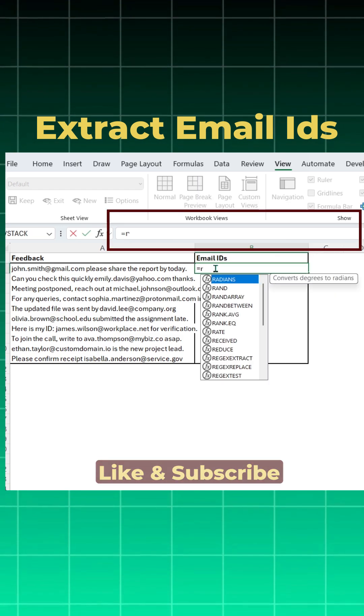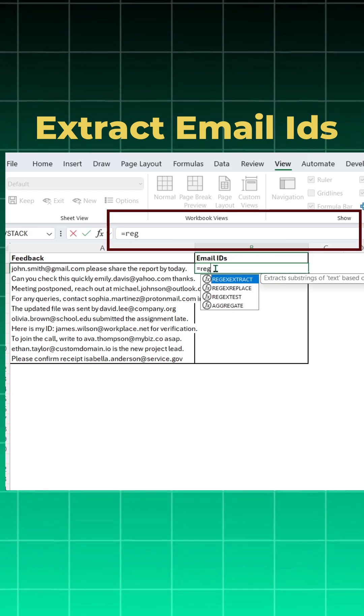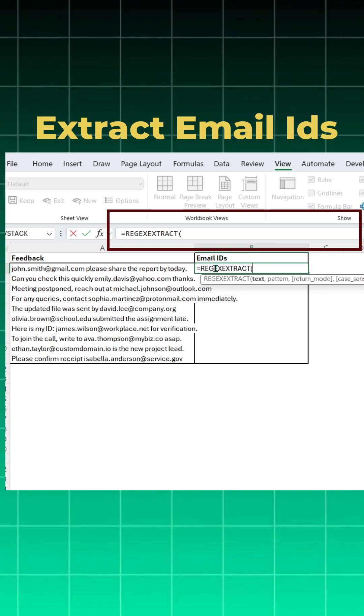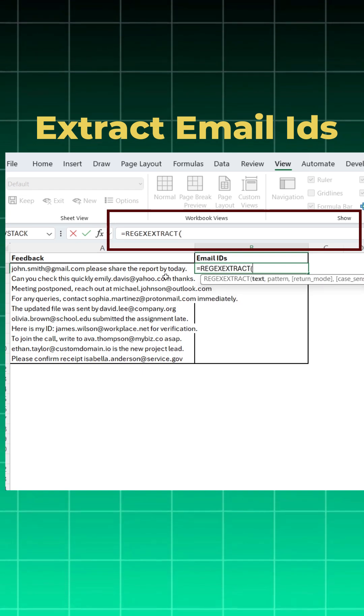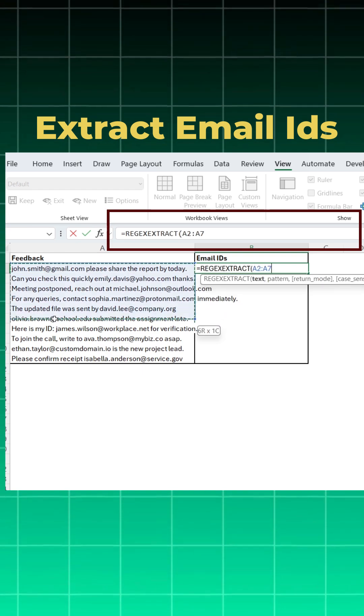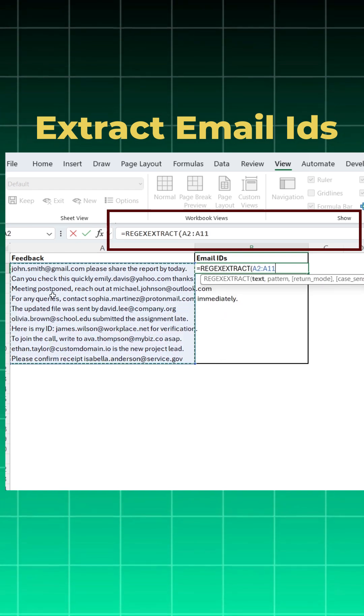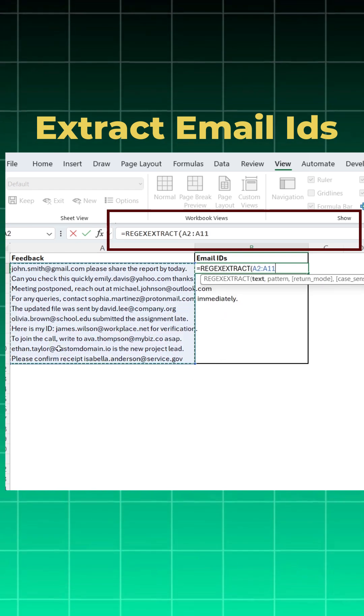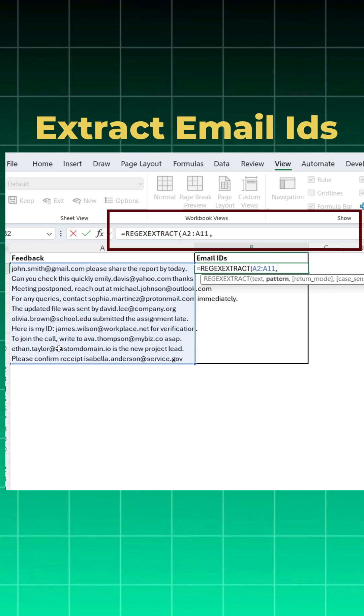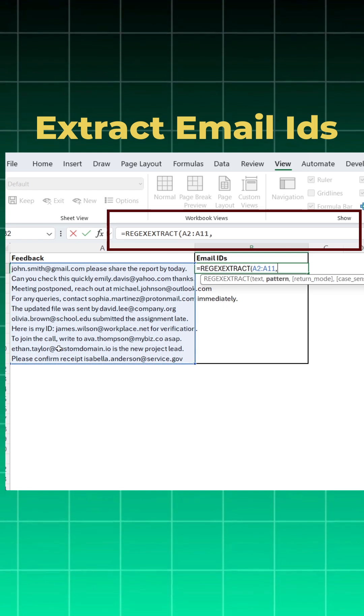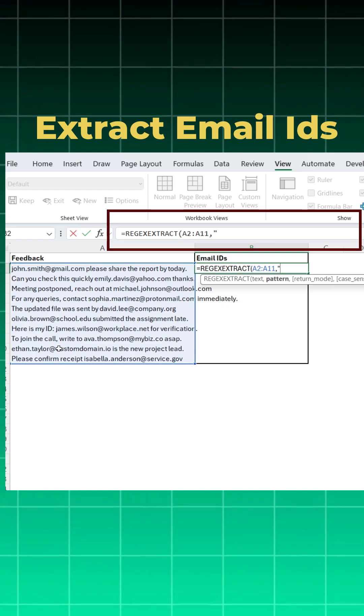I'll say equal to, and I'll use the function REGEXEXTRACT. Open bracket, what is my text? Text is my dataset. I can give either one or all at a time. Comma, pattern. Pattern always starts in inverted commas.